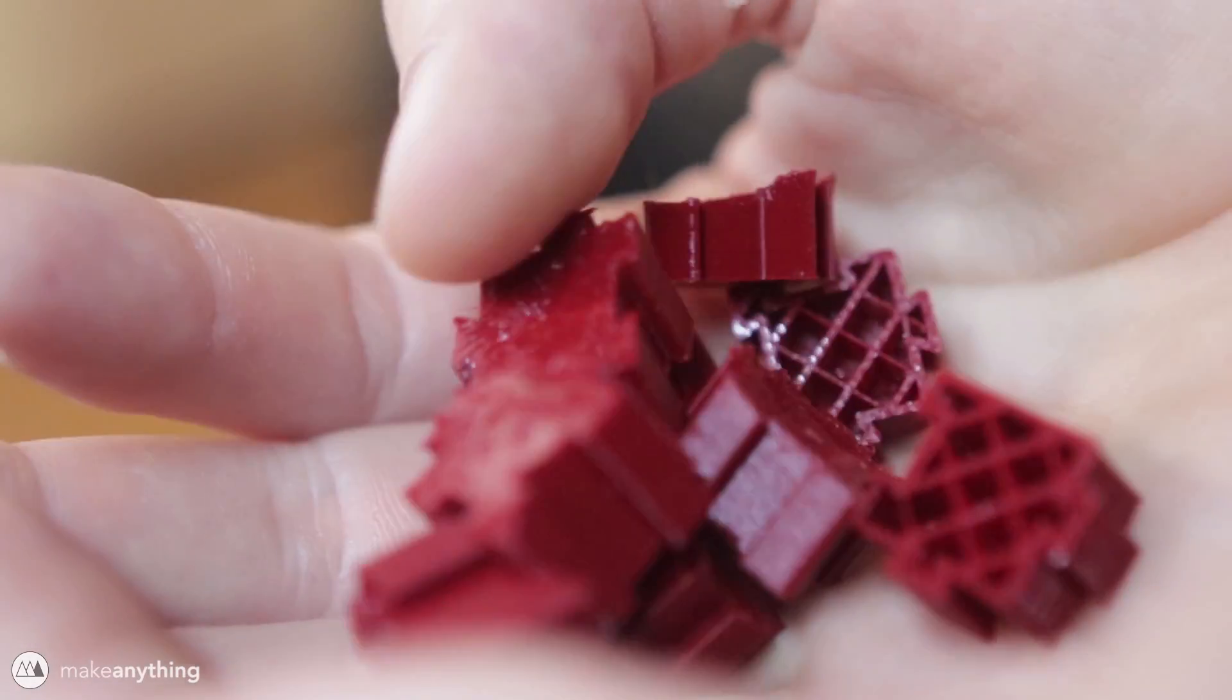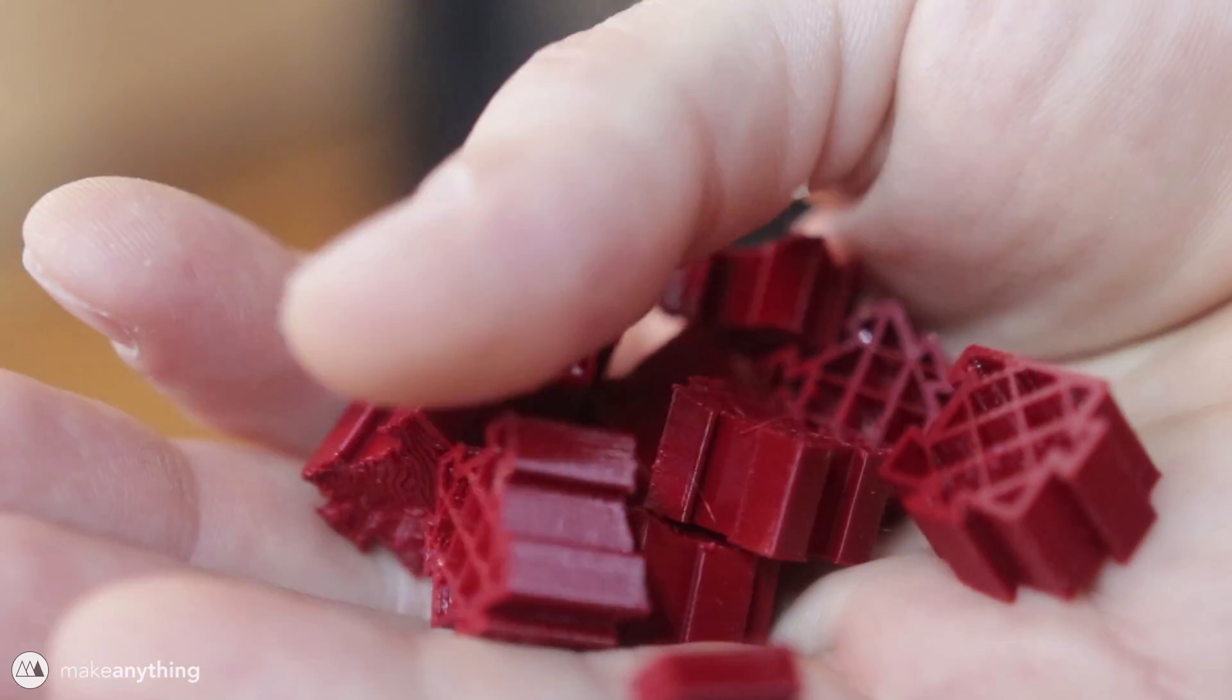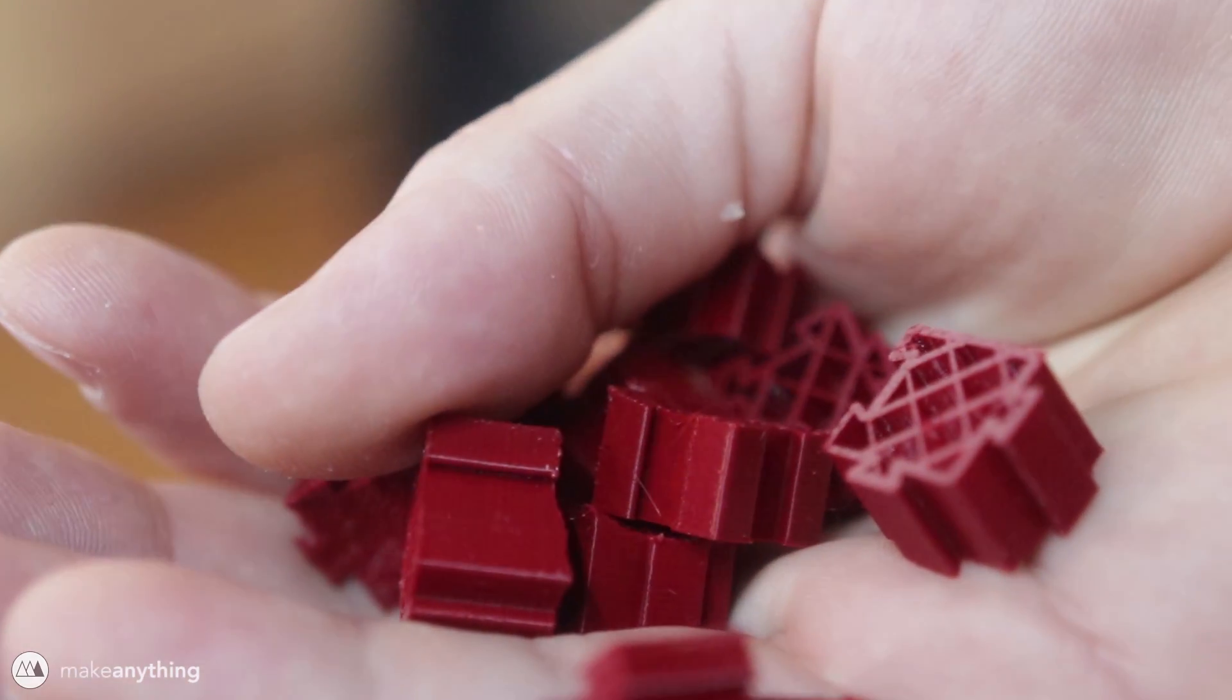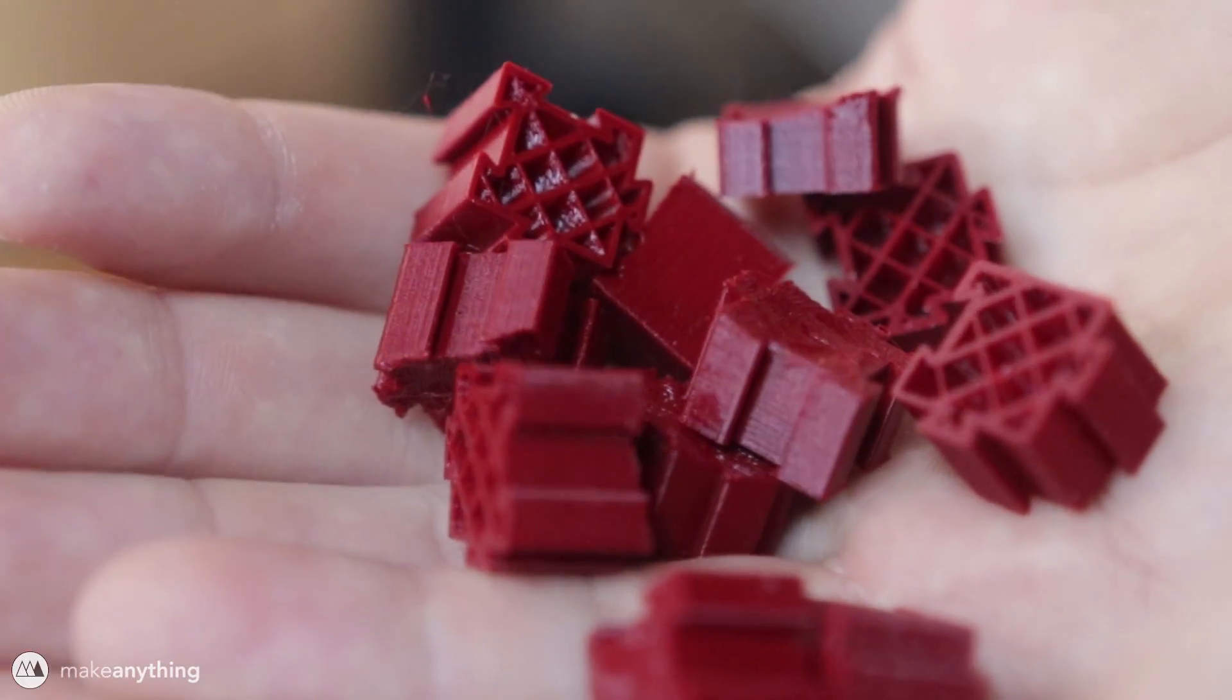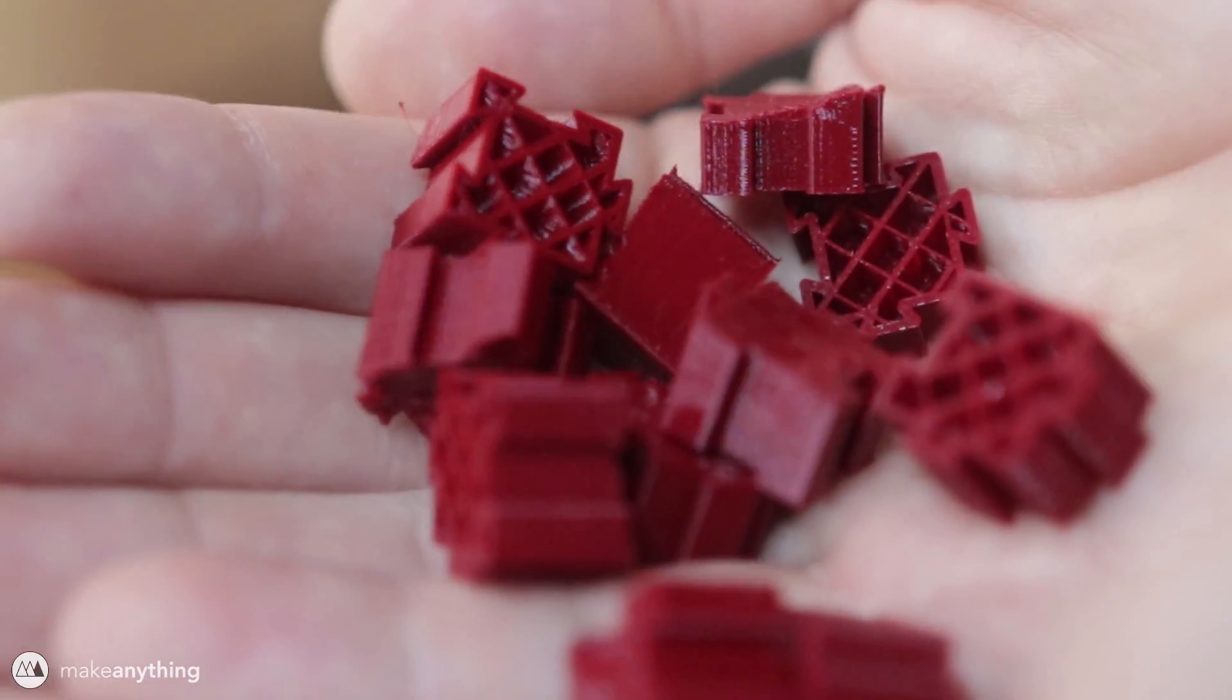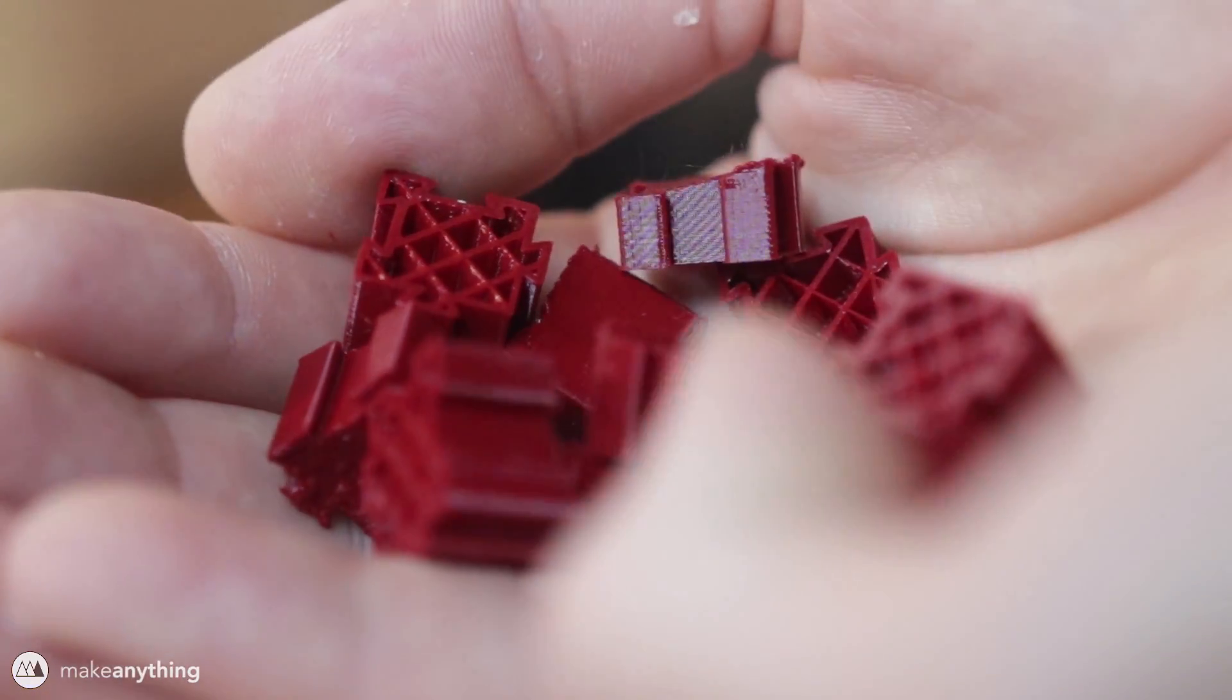And just look at these resulting parts. There's no layer shifting, it looks super clean, and that's really difficult to get out of a cheap printer like this when you're printing so many parts at once.